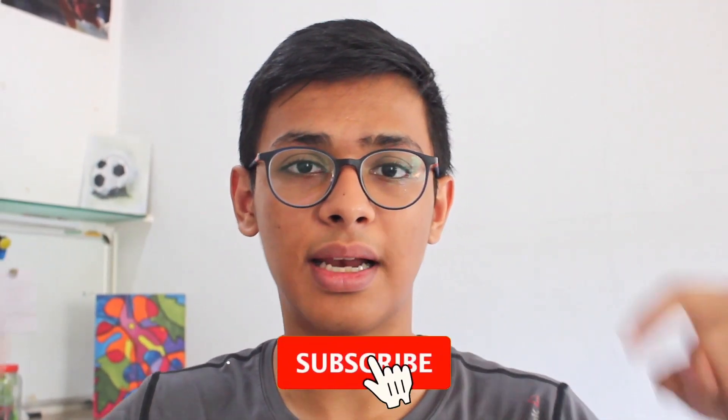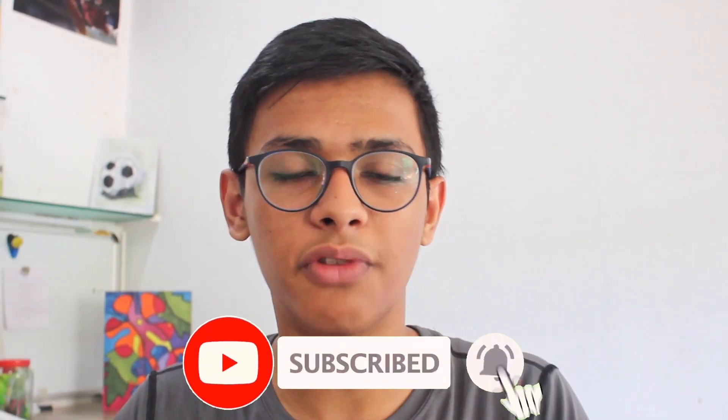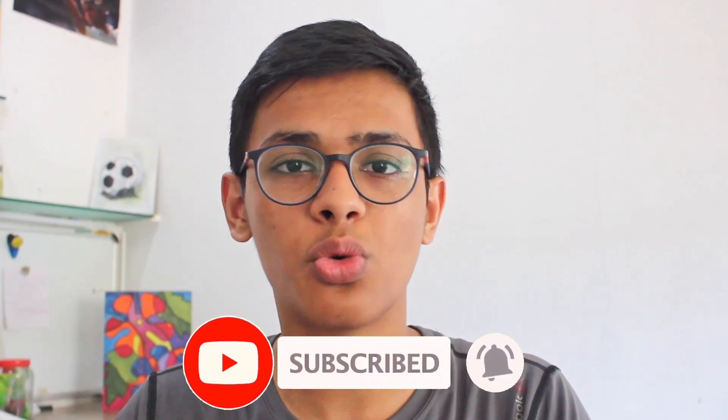In the next two minutes, I'm going to show you how to add a subscribe animation like this to a video. We're going to do this using the InShot app and you can get this on an iPhone or Android. So let's get started.